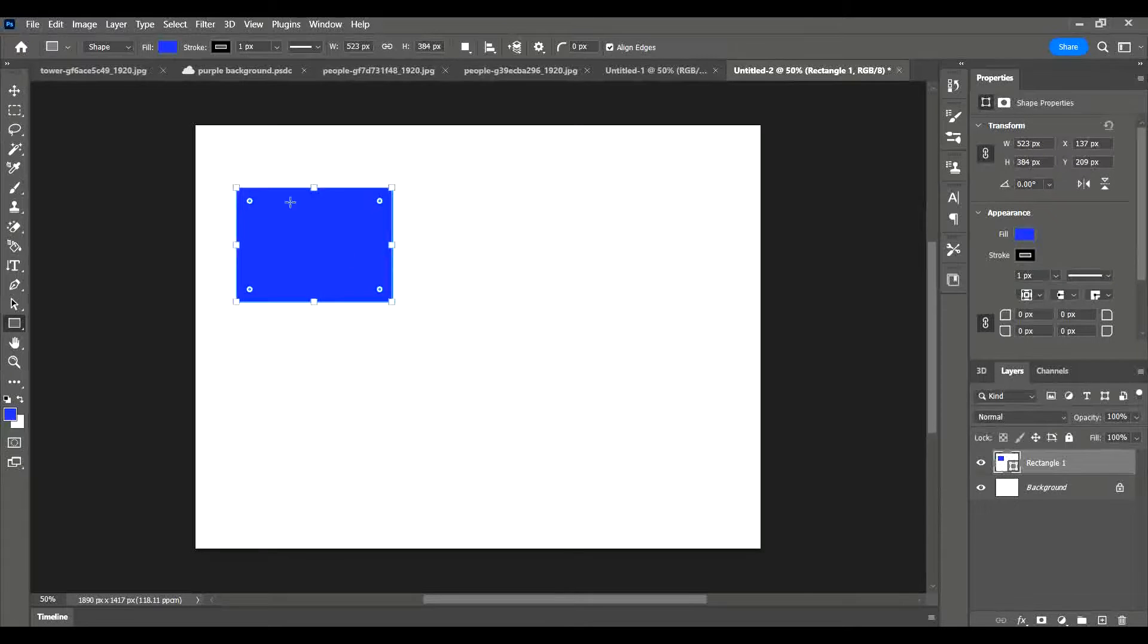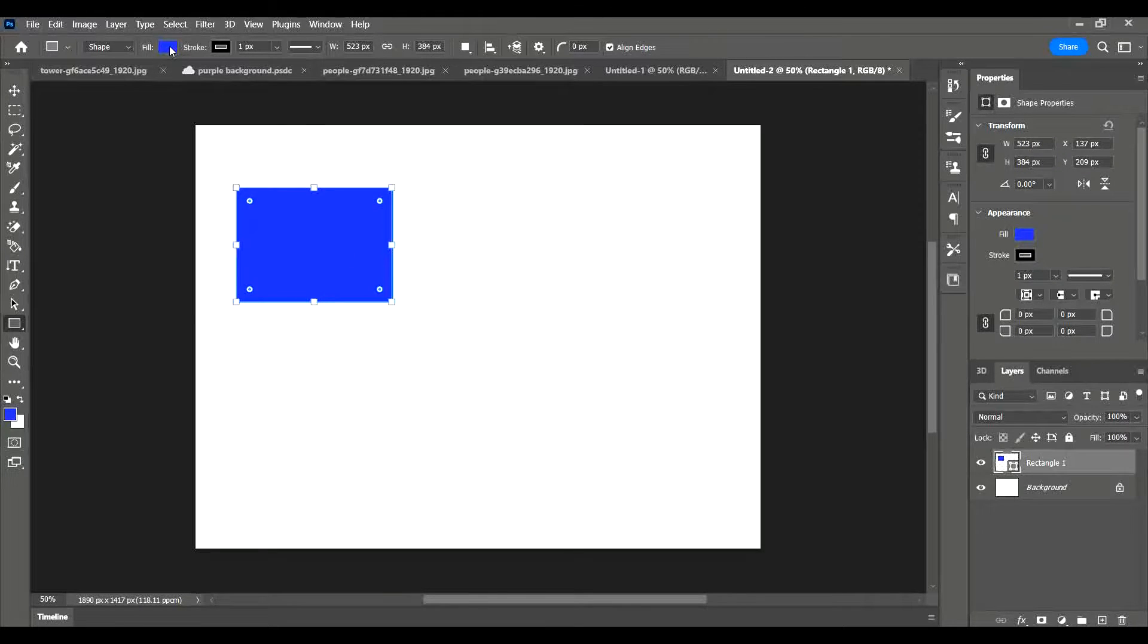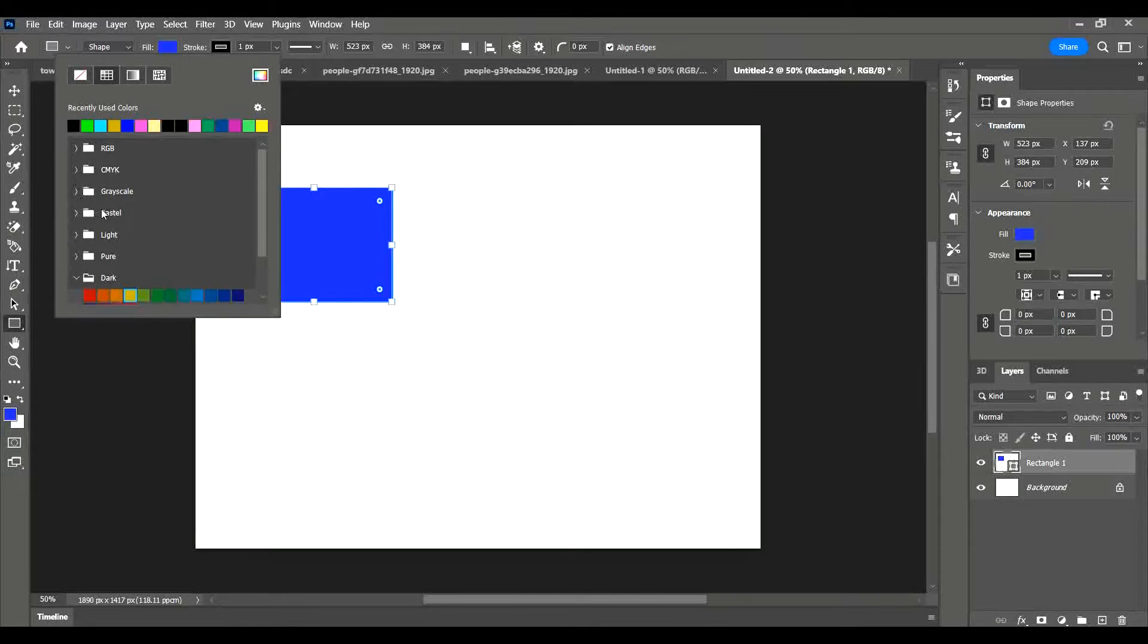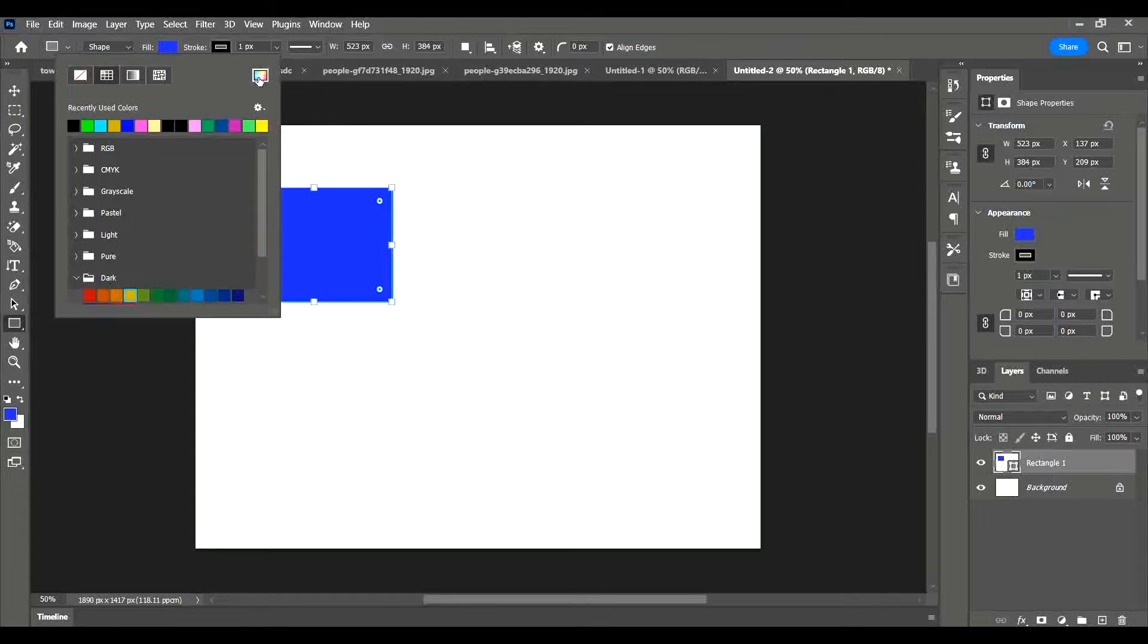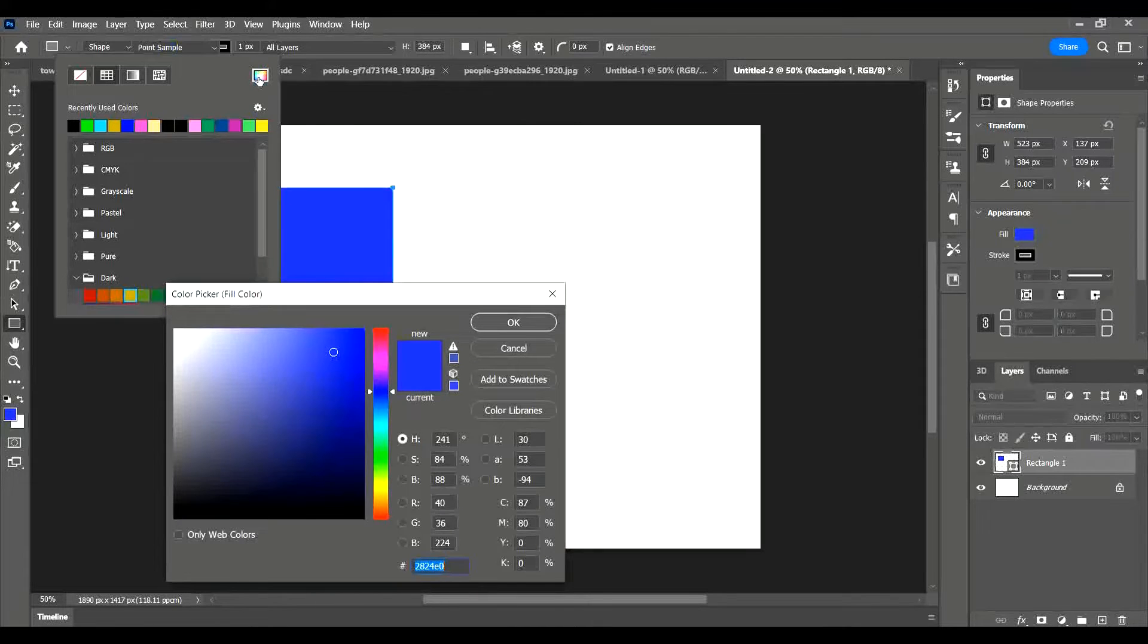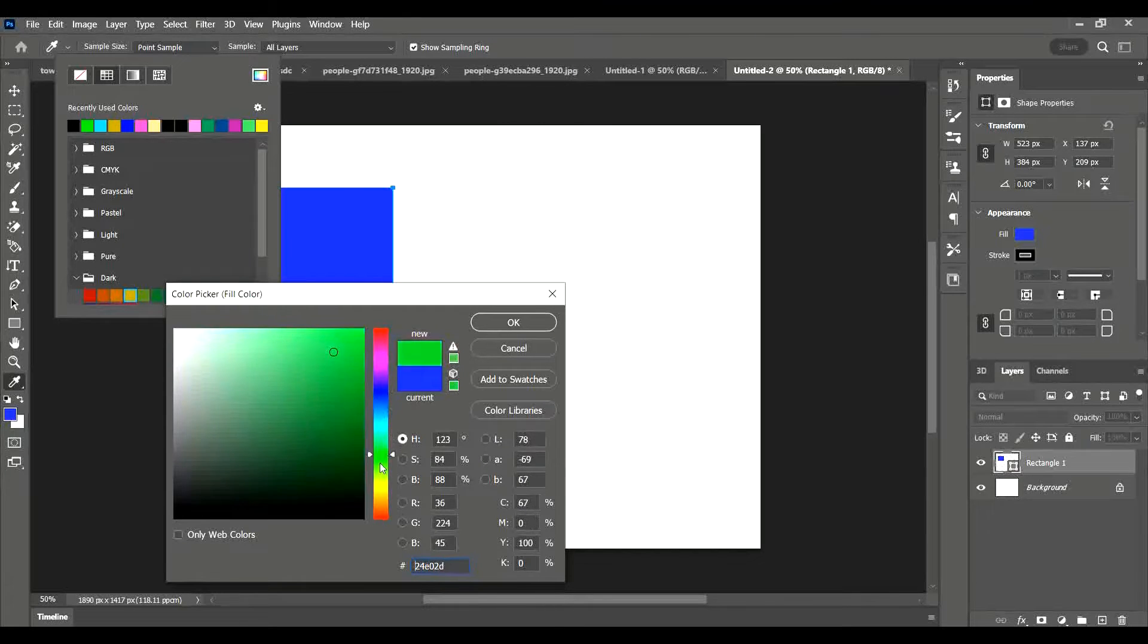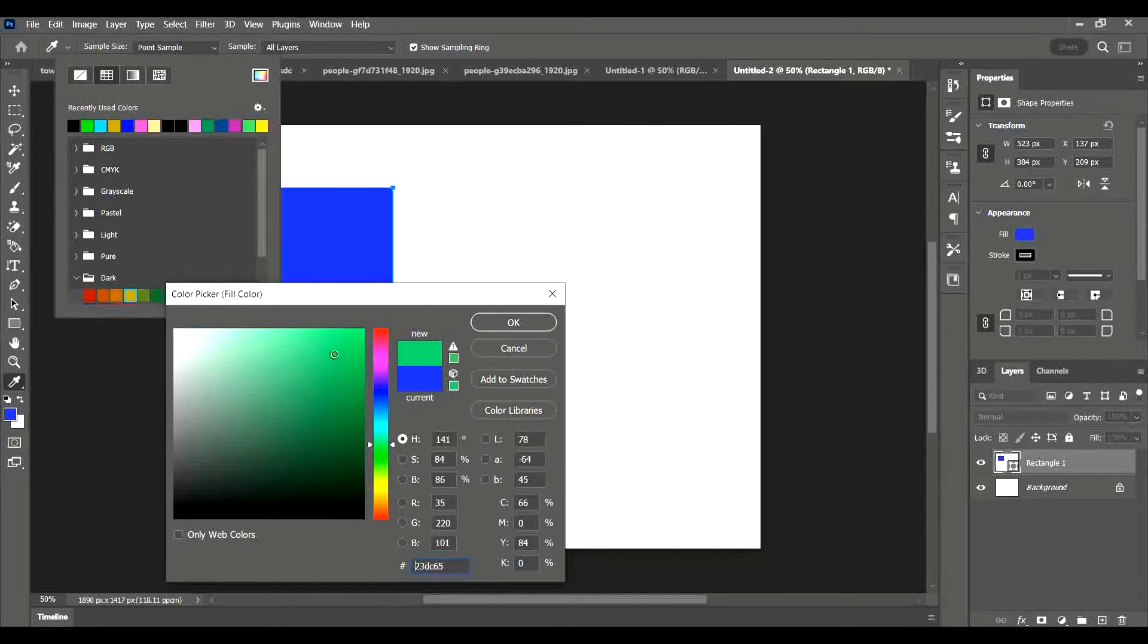To change the fill color of my shape, I go up to the fill in the top toolbar here, click on the blue box, and then I have access to lots of different types of colors like pastels and lights, or I can go into my color wheel, color picker, or fill color, whatever you want to call it. I can choose any color that I want from there, whatever color I desire. I'm going to click on that one and press OK.